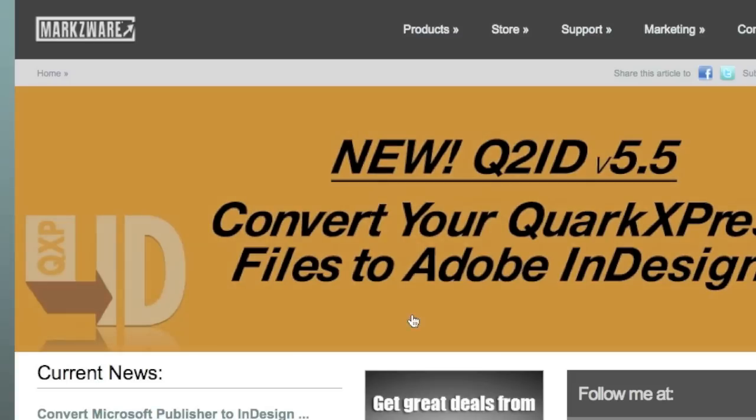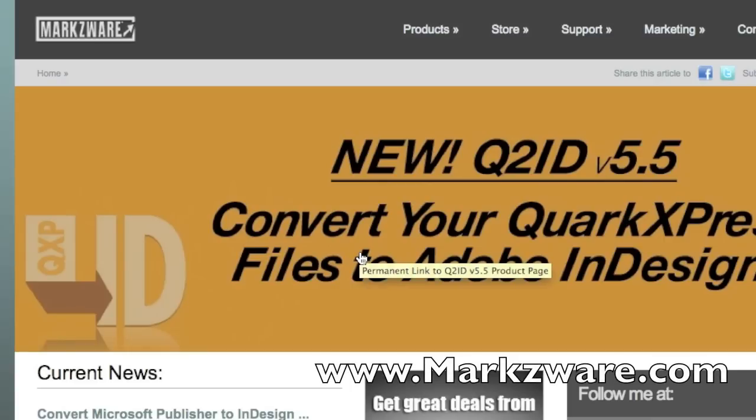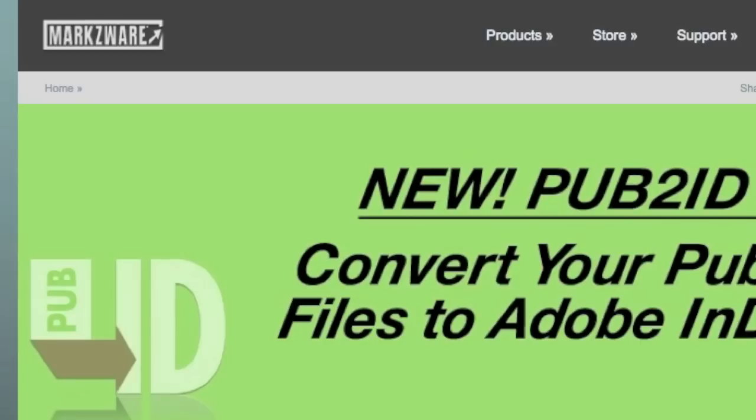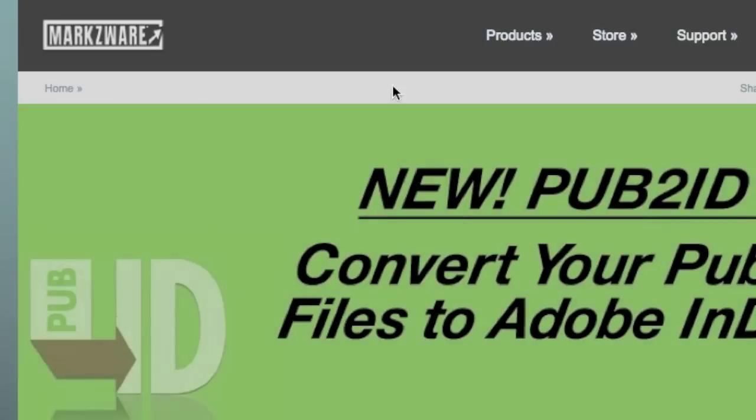Okay, I'm over here at a third-party developer for Adobe CS5 plugins called Markzware, Markzware.com, and we make several plugins and extensions for InDesign and other DTP applications: Quark, Illustrator, Photoshop, etc.